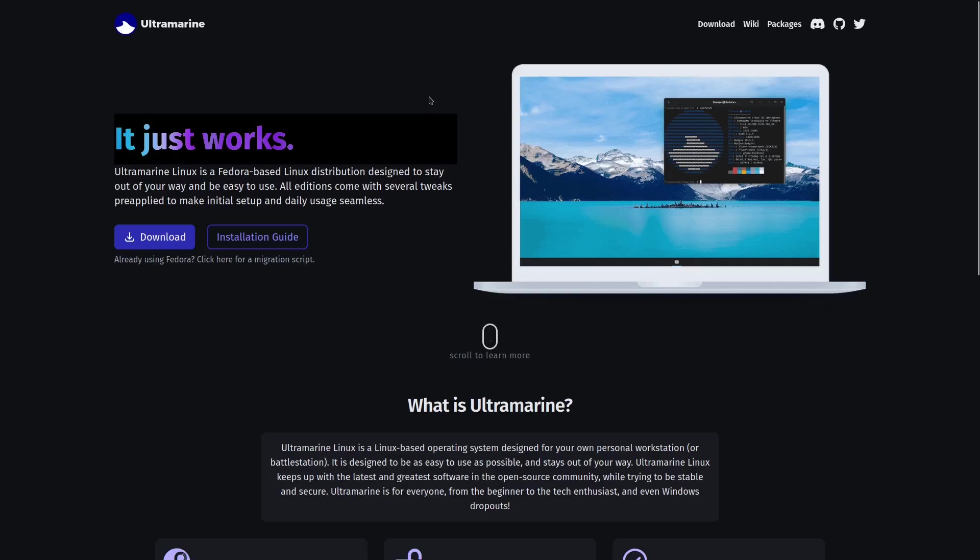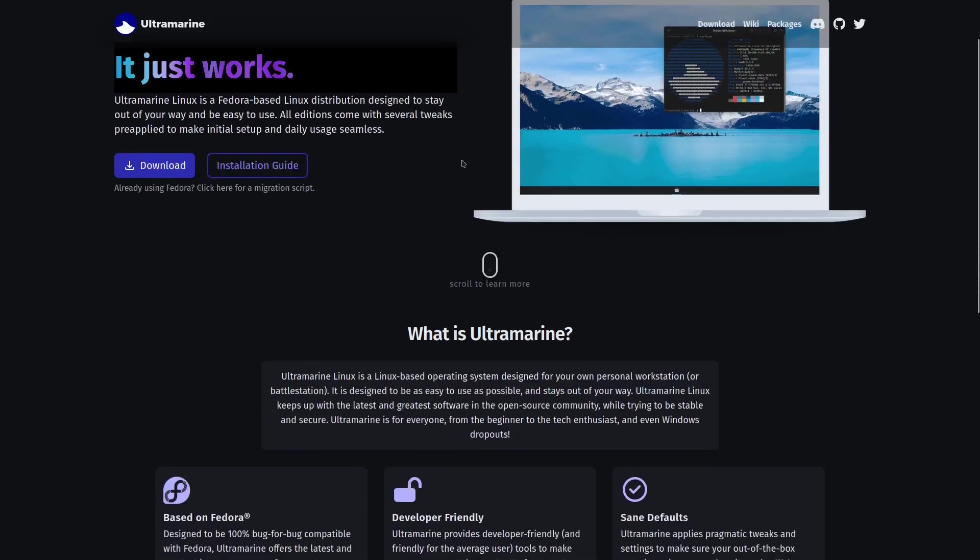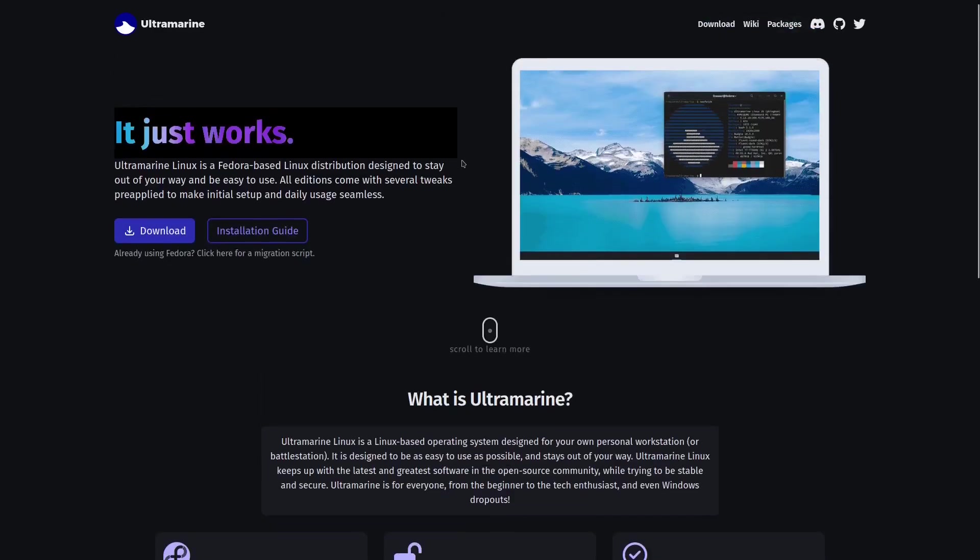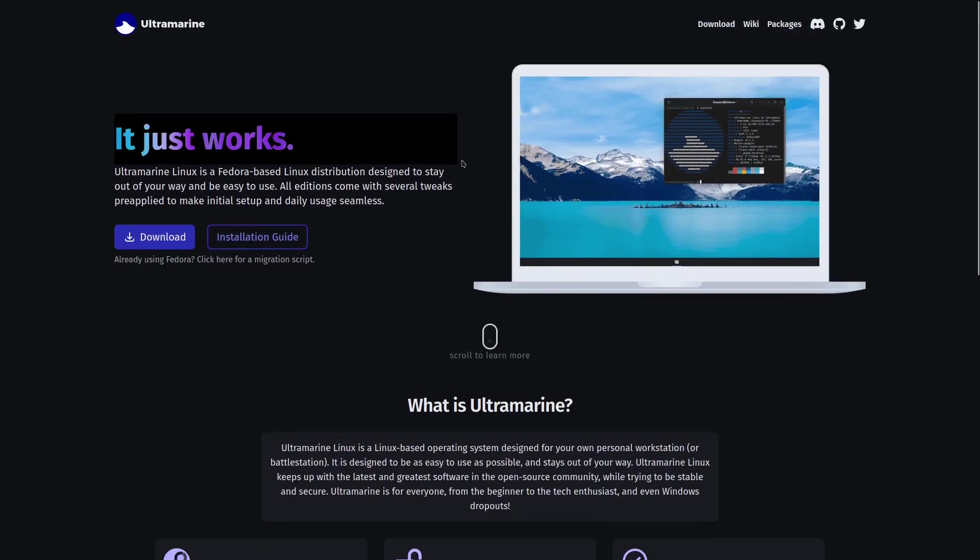Well then you just go over to ultramarinelinux.org. I'll be sure to include that link in the description below. Ultramarine Linux is a Fedora-based Linux distribution designed to stay out of your way and it's easy to use out of the box.